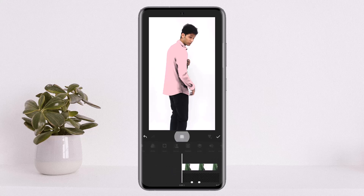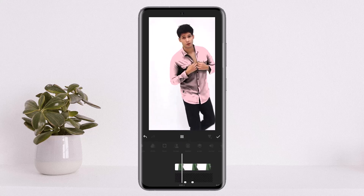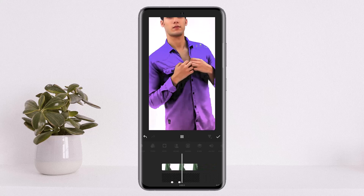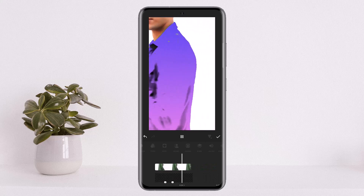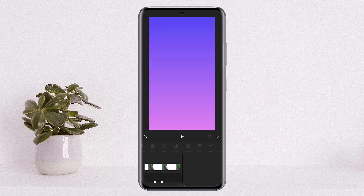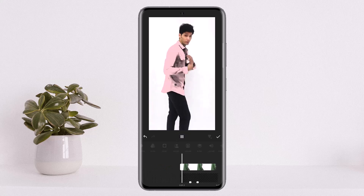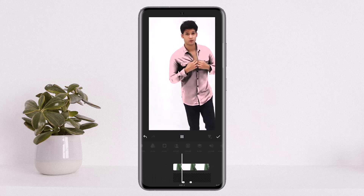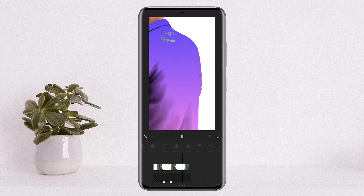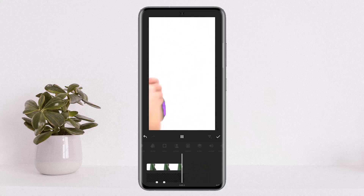If you play the video now, you can see the dress color will be changed. This is how you change dress color in the InShot application. Hope this helped — do like and subscribe, and leave a comment below if you have any further issues.